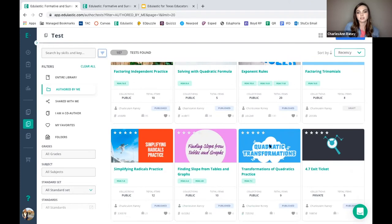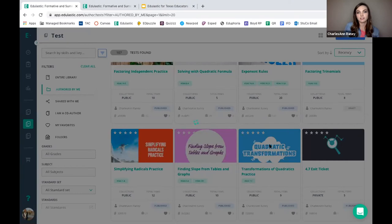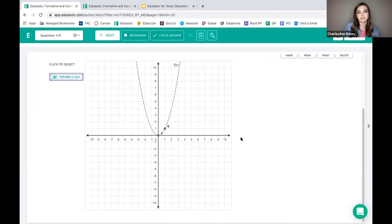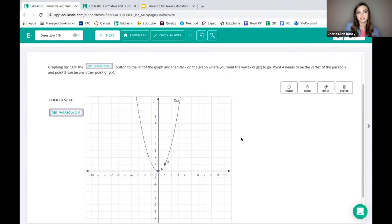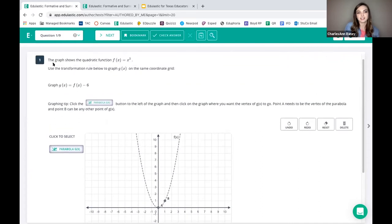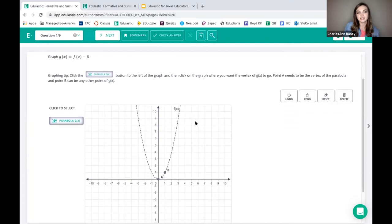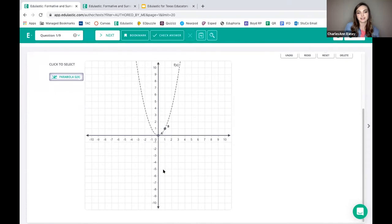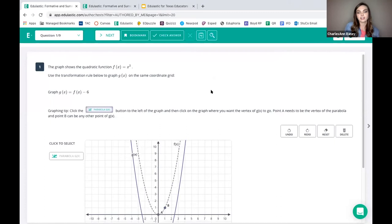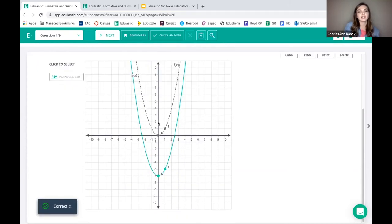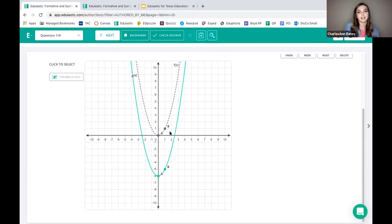I want to share this quadratic transformations assessment specifically to show one of my favorite question types, which is the graphing question type. We used to only have linear graphing, but recently I was so excited to be able to assign transformations of quadratic equations. The students just click on the parabola — this is a transformation where the parent function would move down six — and they're able to just graph that. I can either give them the option to check their answer for fast immediate feedback, or they get feedback at the end. Not having to go through and grade a million graphs saves me so much time.